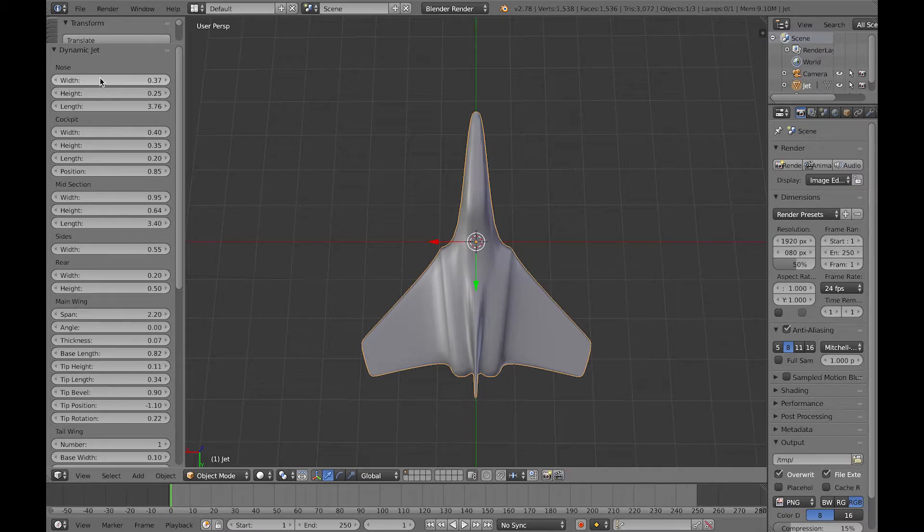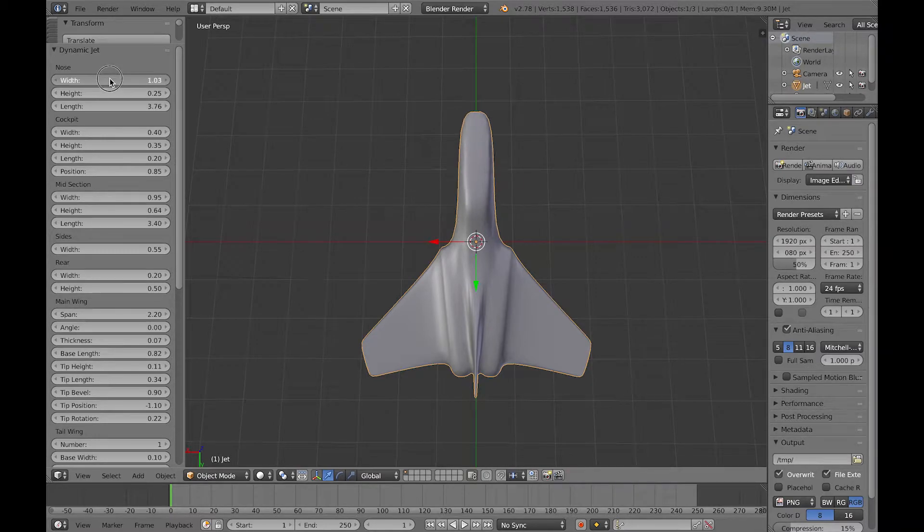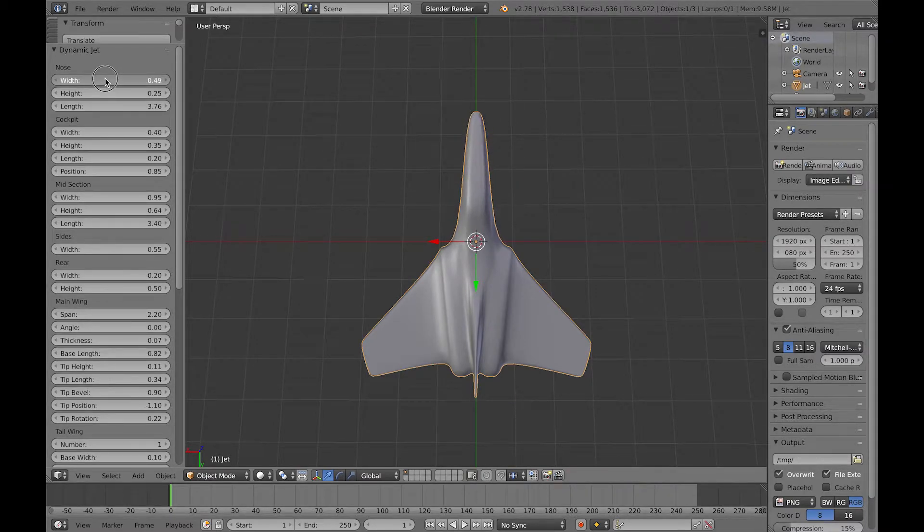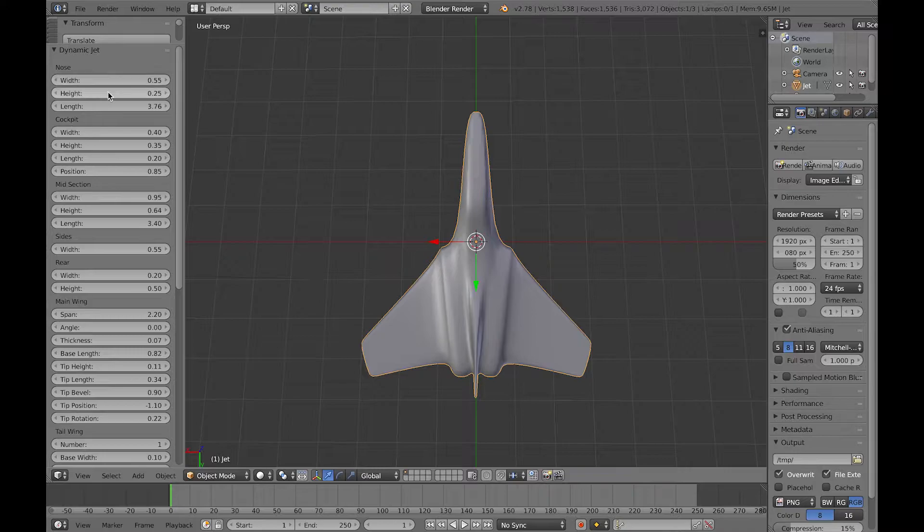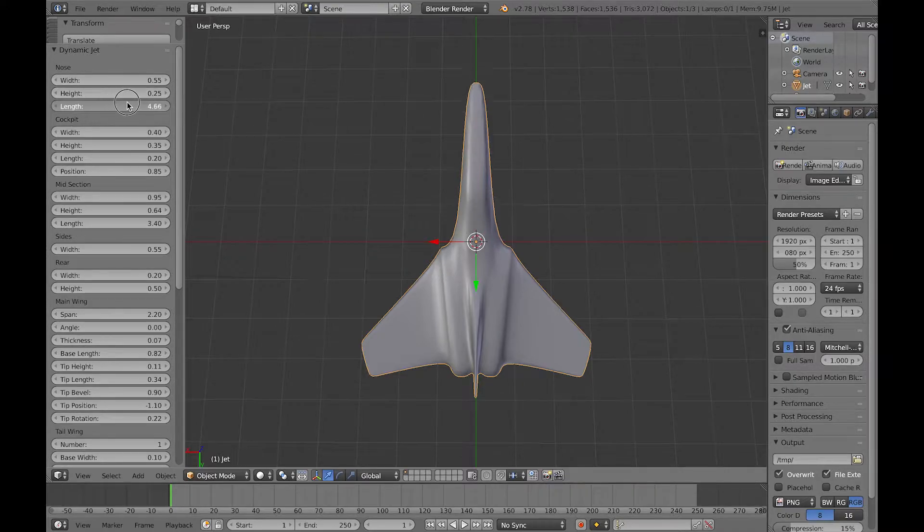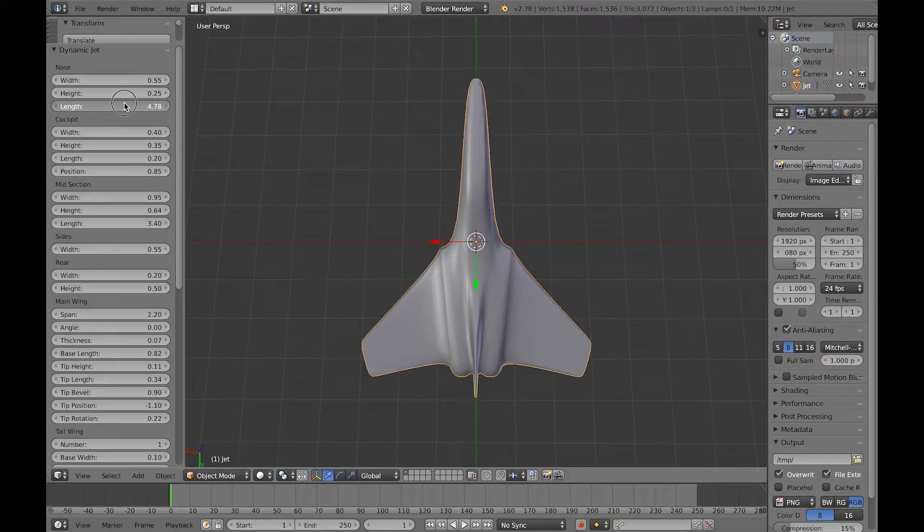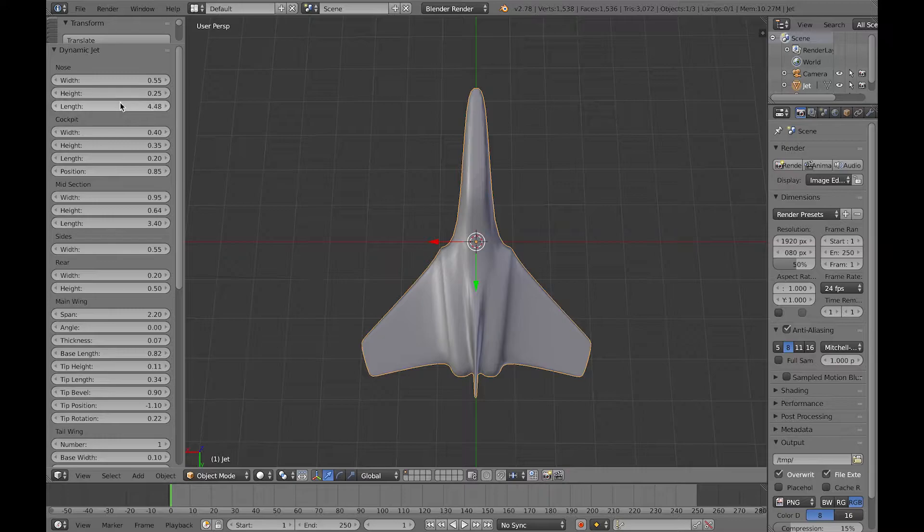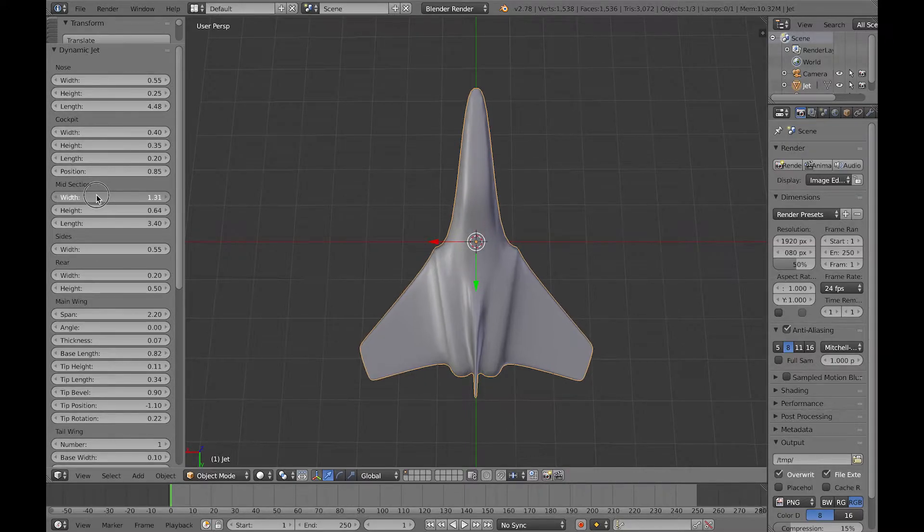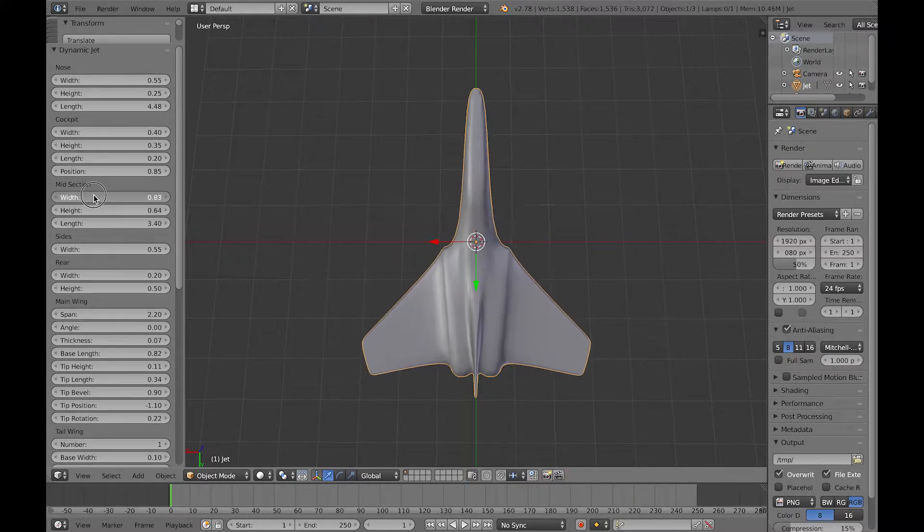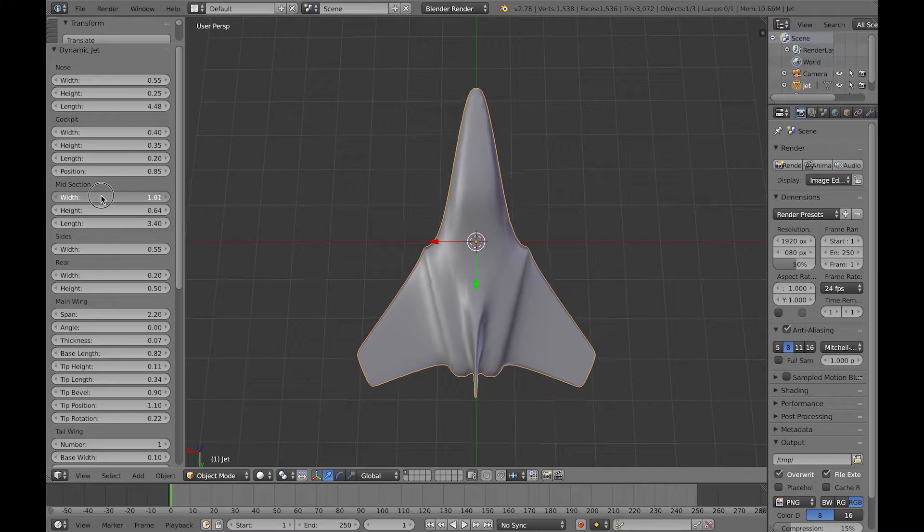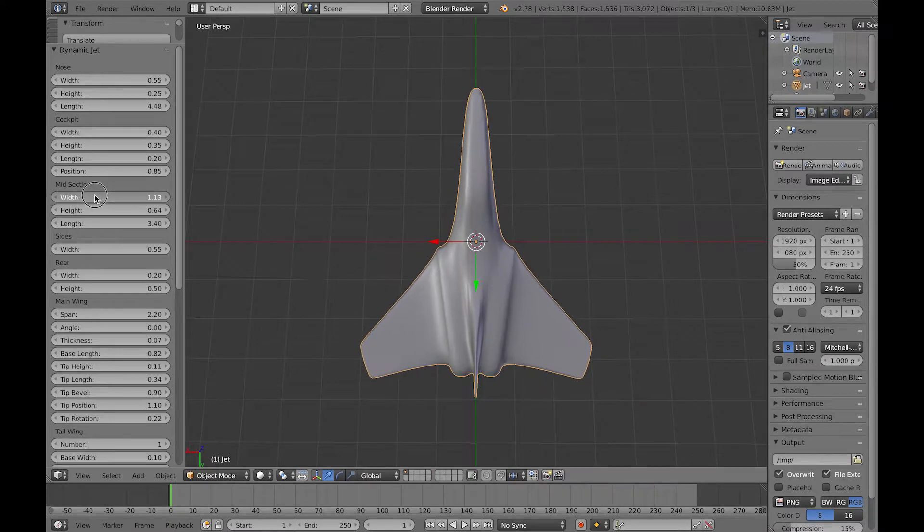The first thing to show you is the nose can be configured by its width and its height, and most significantly its length as well of course. We also have some controls for the cockpit and the midsection as well.